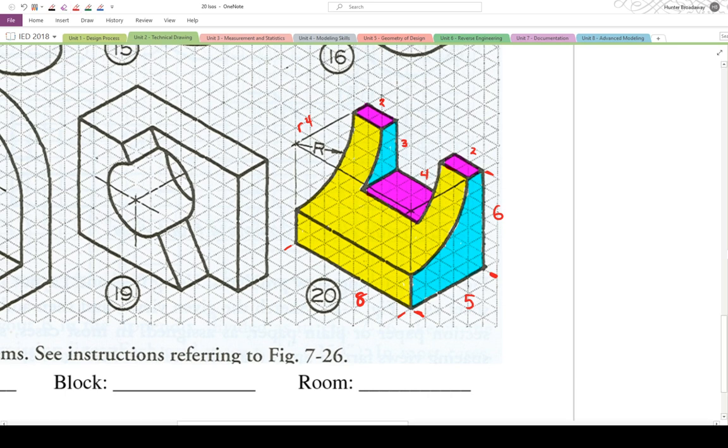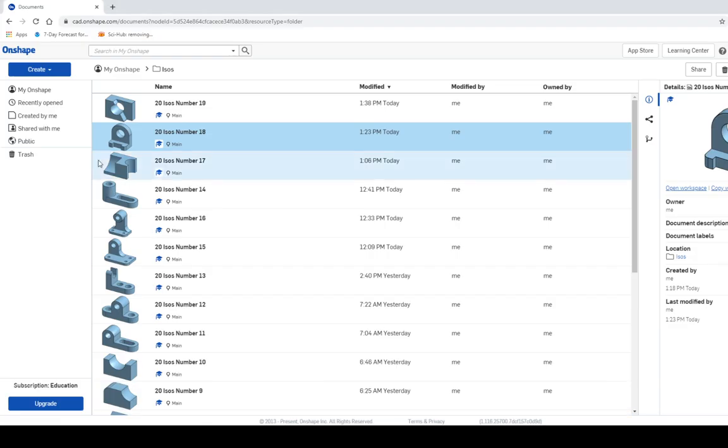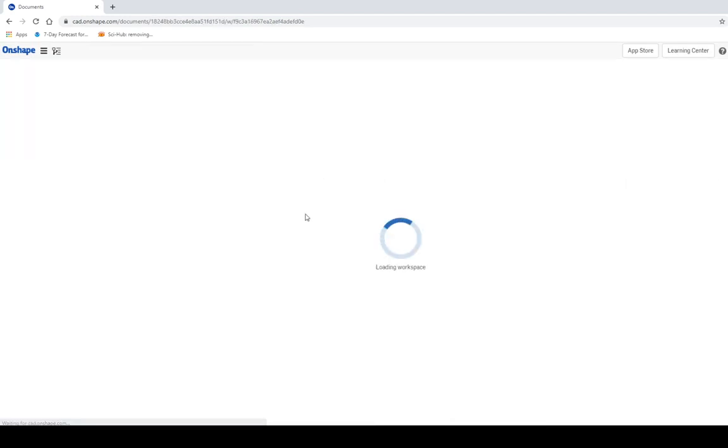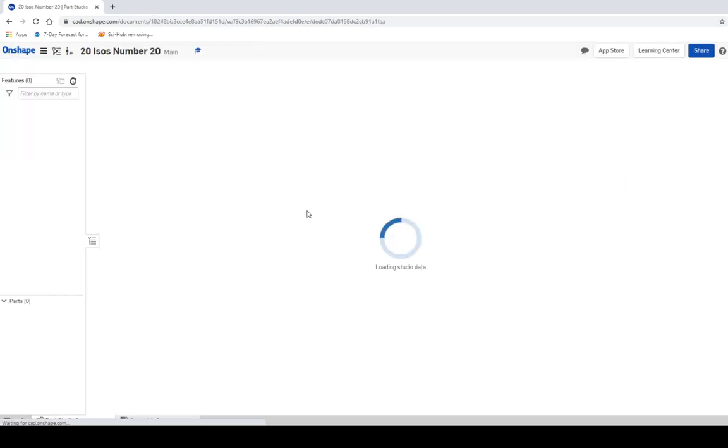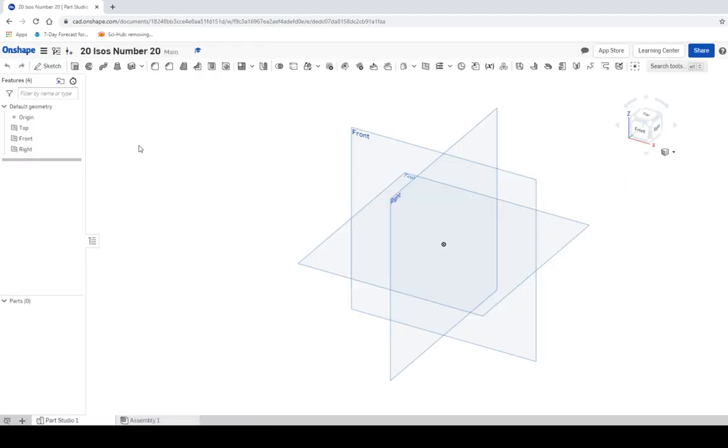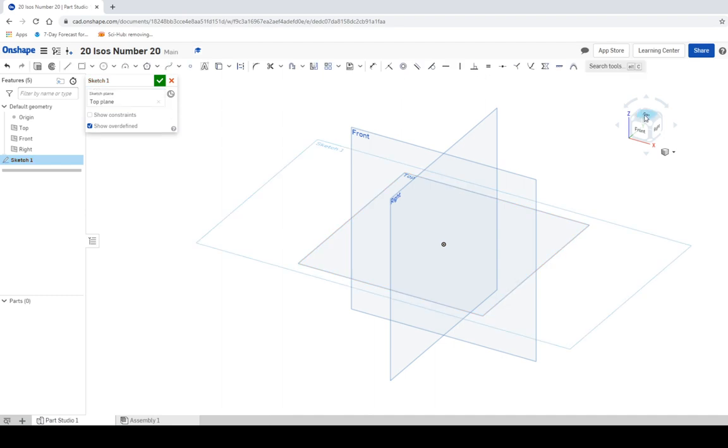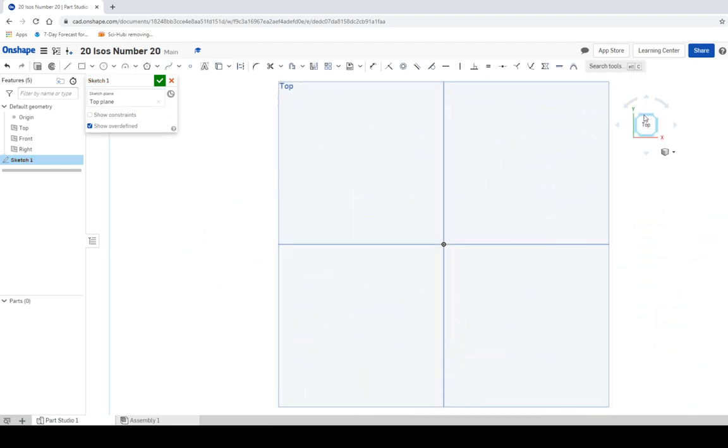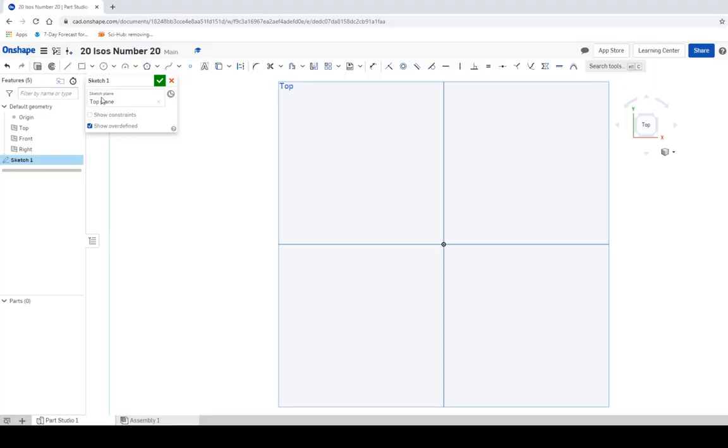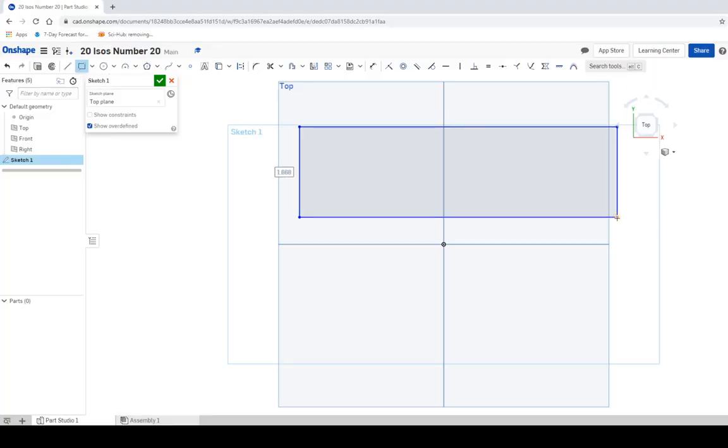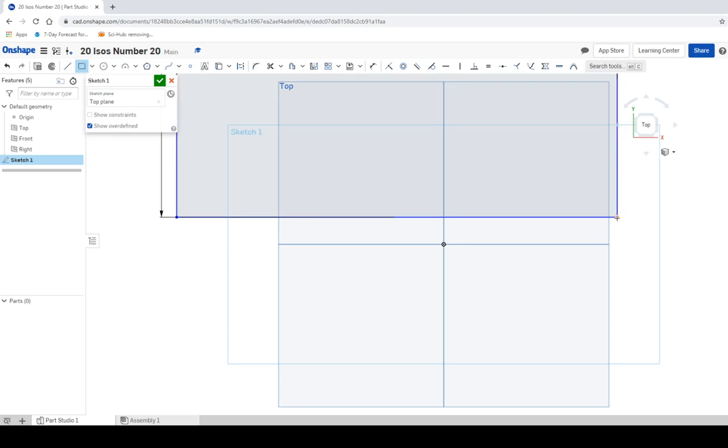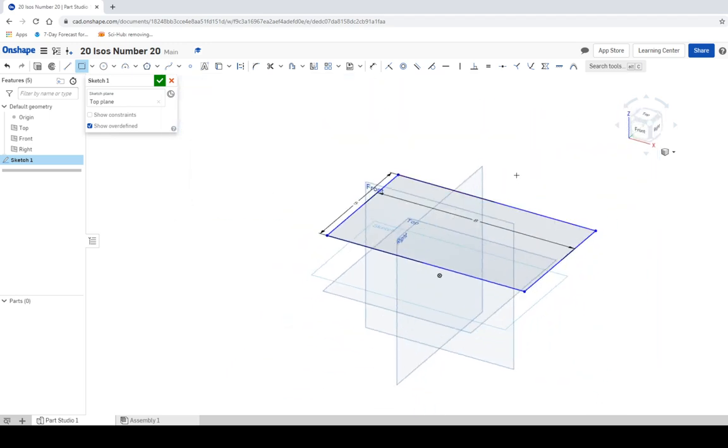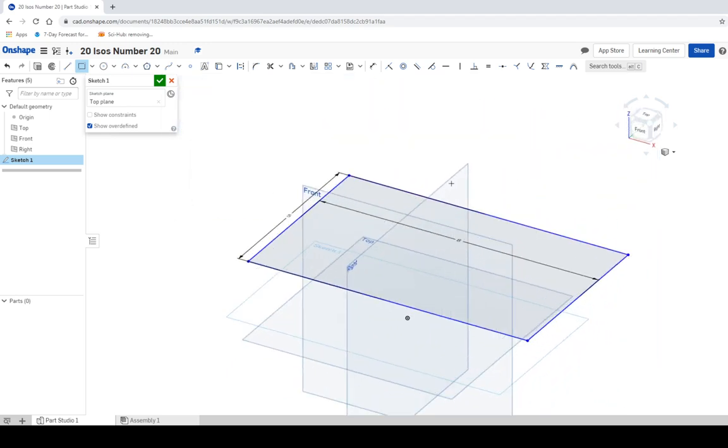It's an 8 by 5 base. So we're going to do that first. In Onshape, create your document. Call it 20 ISOs, number 20. And then hit OK. Once we get to our sketch, create a sketch, click the top, and then move to the top view. We're going to make our rectangle and it is 8 by 5. So click the rectangle, make it anywhere you want to. 8, enter, 5, enter. And then we're going to switch to an isometric view. OK. And finish.